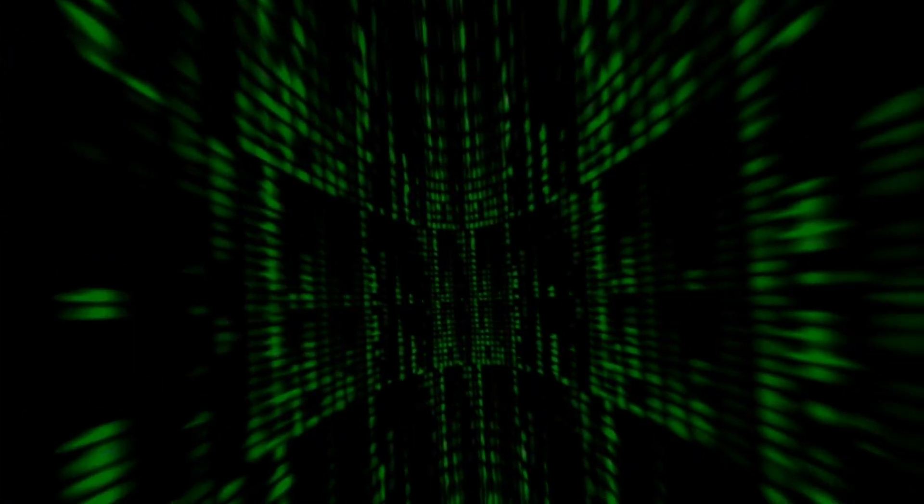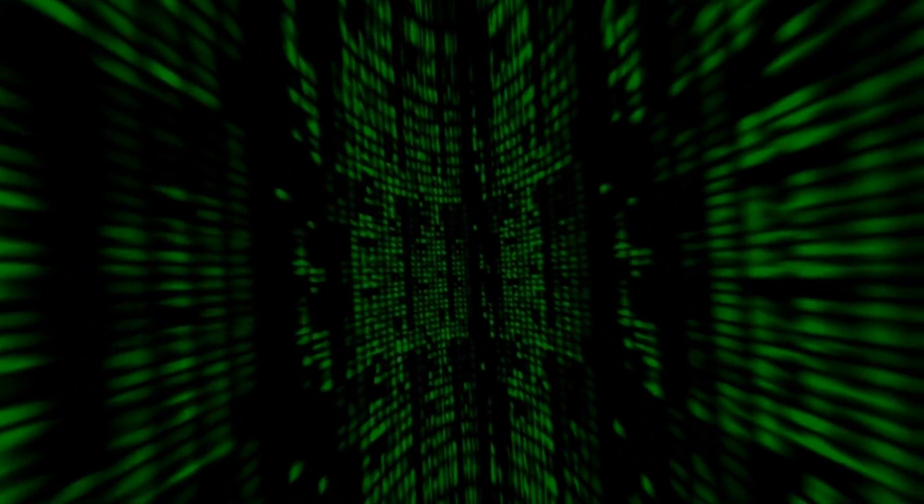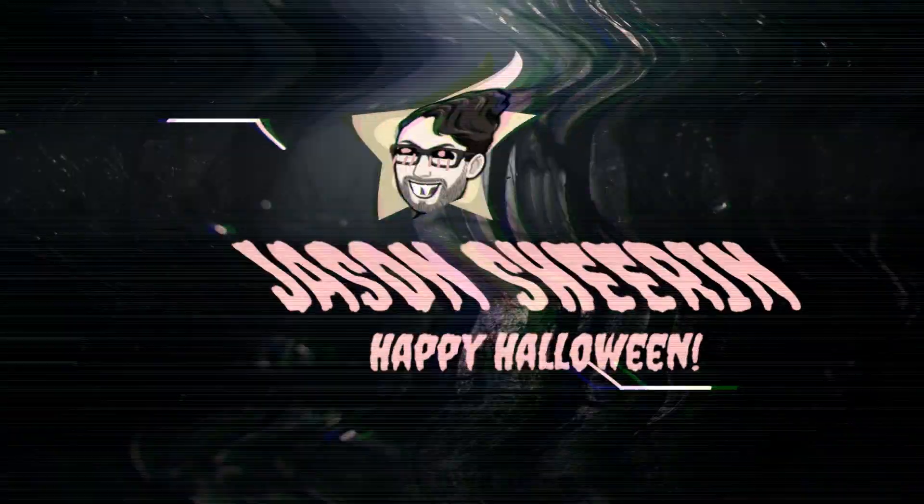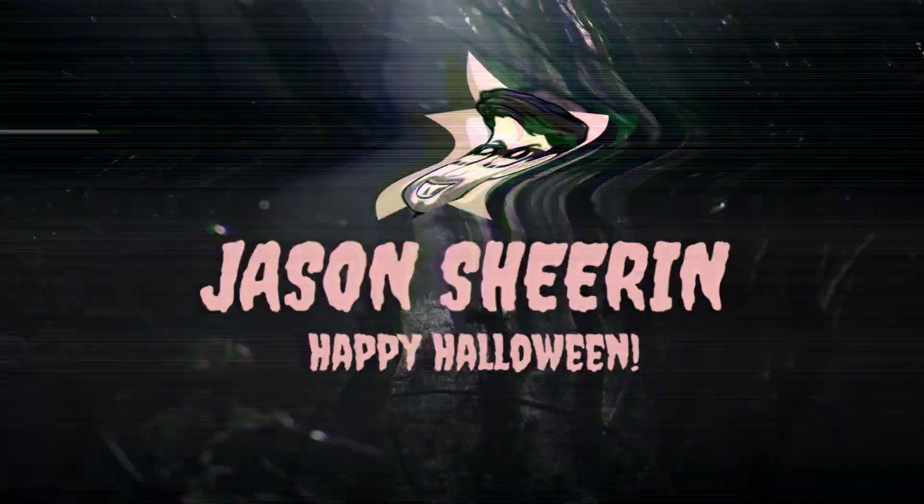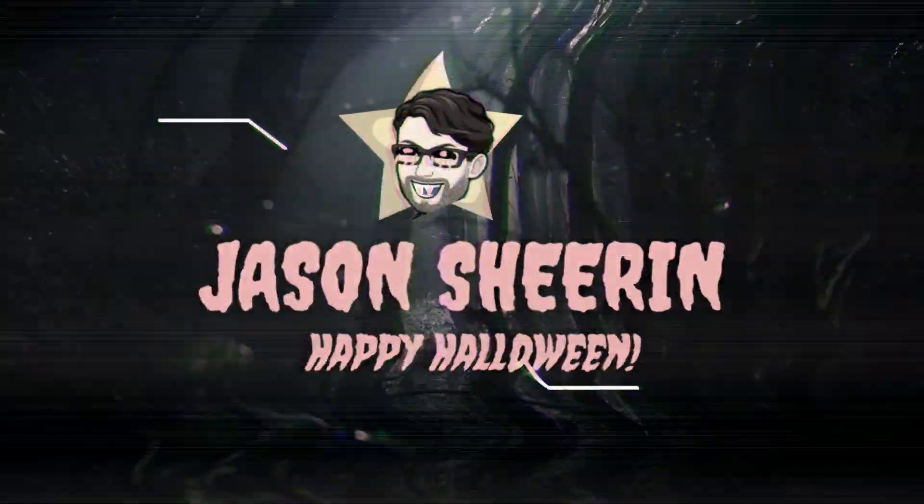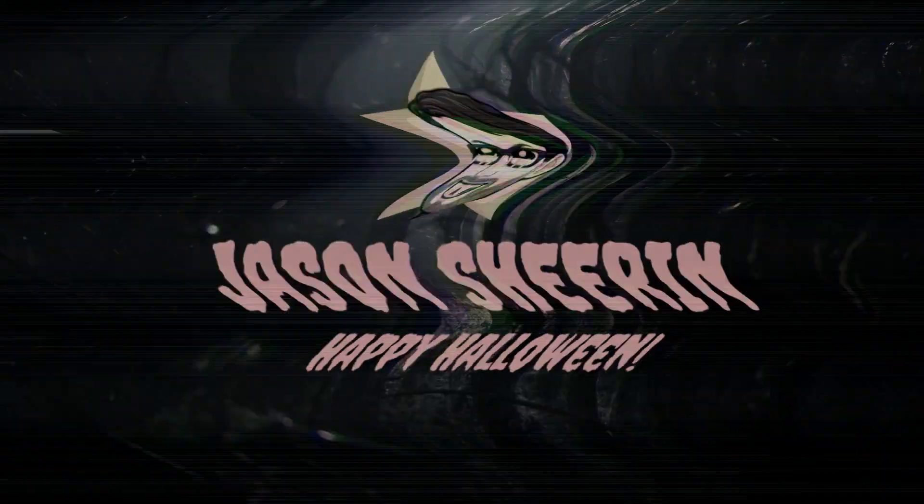Greetings, my name is Jason Sheeran, and I want to welcome you to my 10 Nights of Halloween.